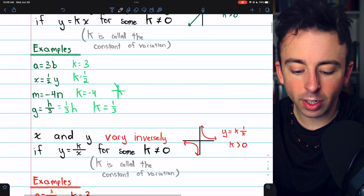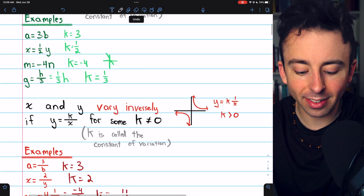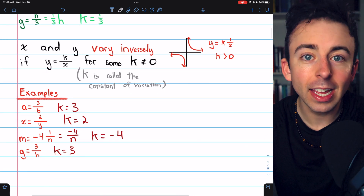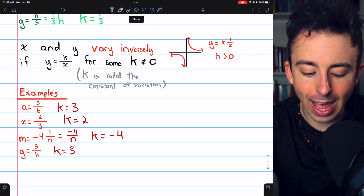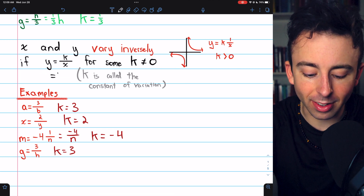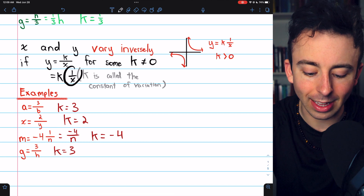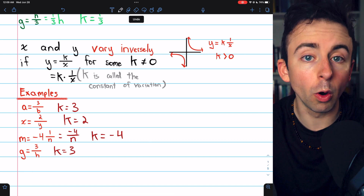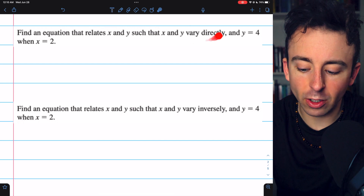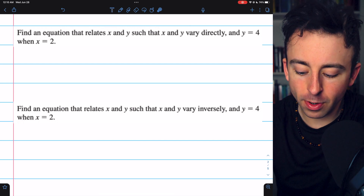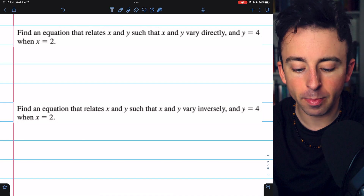Again, for direct variation it's y equals k times x; for inverse variation it's y equals k divided by x, which is the same as k times the inverse of x — that's 1 over x. Let's do a couple of examples. We'll write an equation modeling direct variation and inverse variation, then graph those equations and compare.